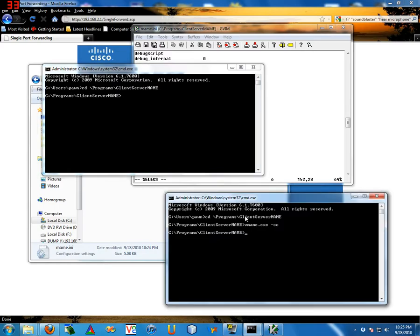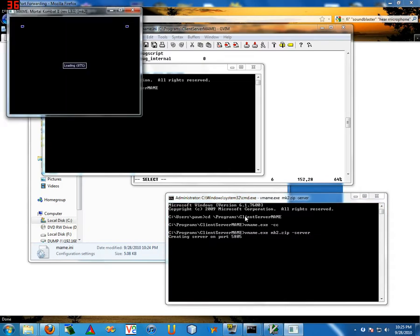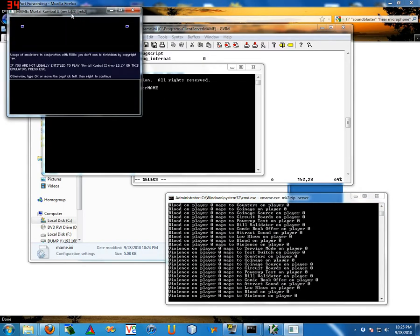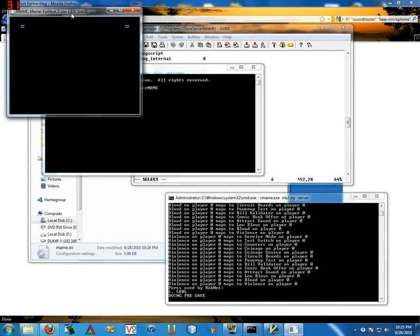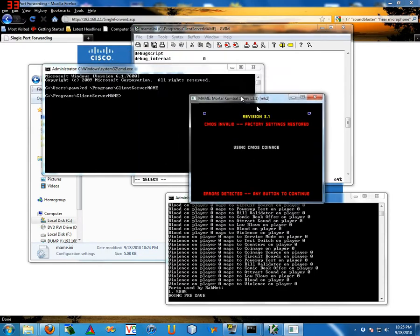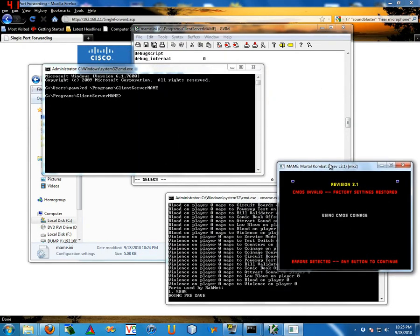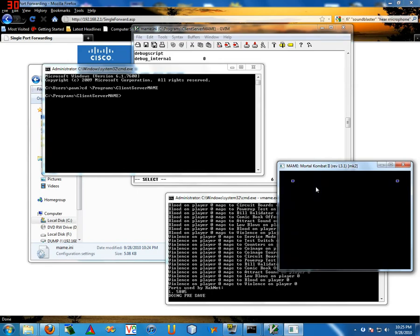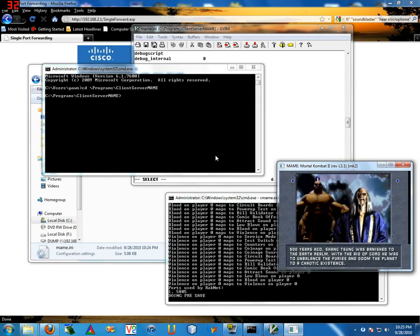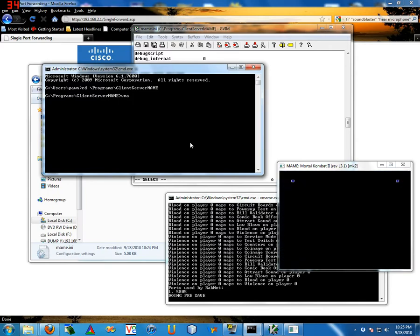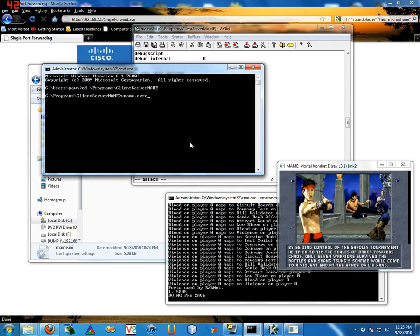So let me go ahead and open a second one. Now to start a server, what you're going to do is put in the ROM you're interested in. I'll do some Mortal Kombat 2, dash server. That's going to start a server, okay.